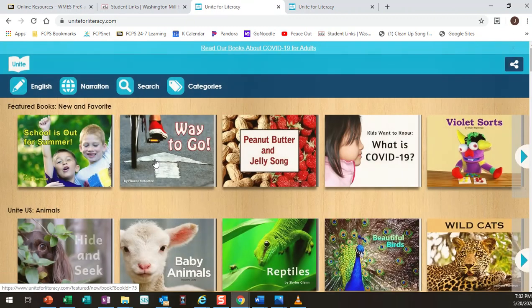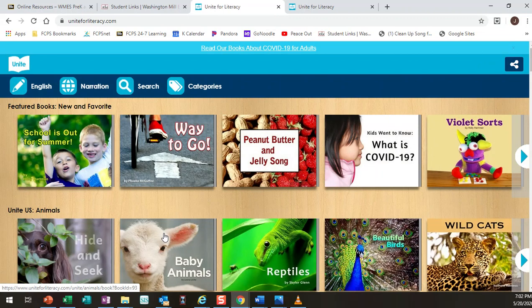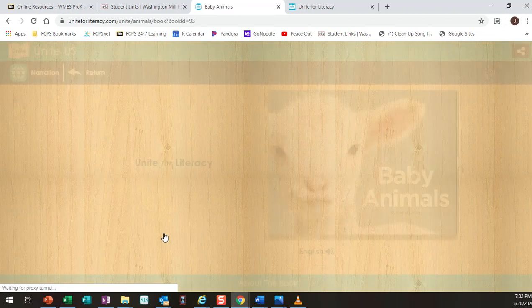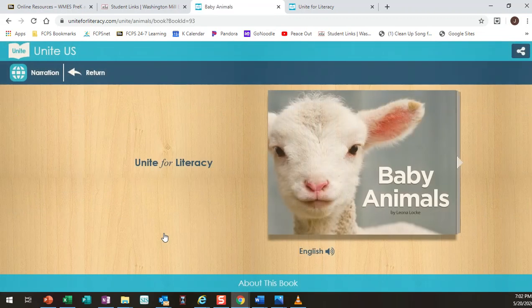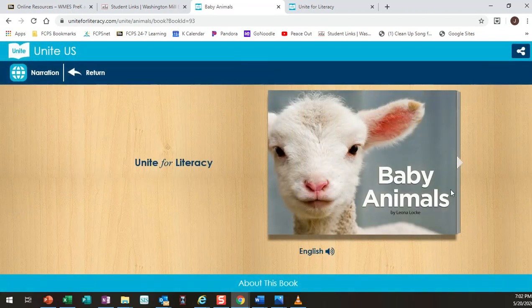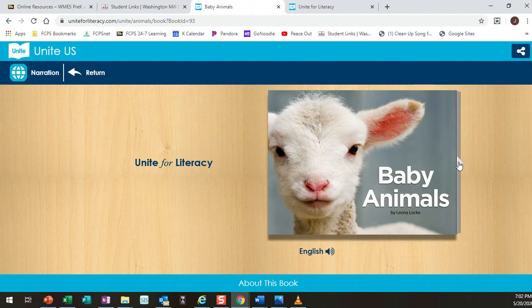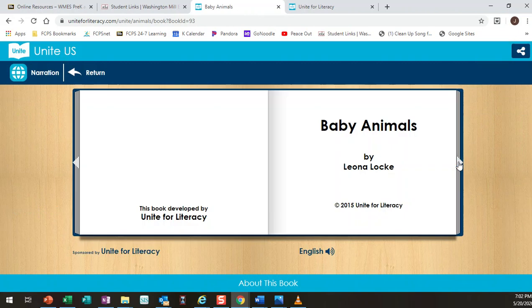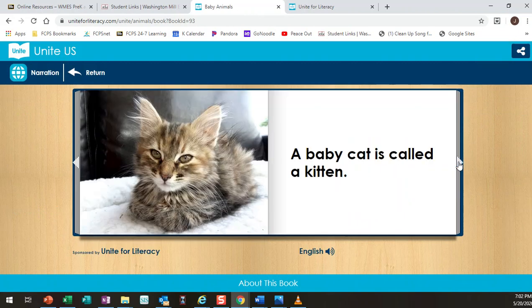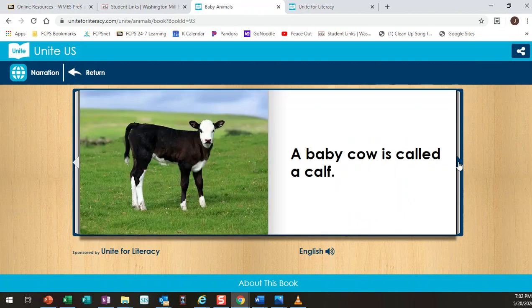It also has texts that have a lot of repetition within them and a very simple sentence structure like this book, baby animals. A baby cat is called a kitten, a baby cow is called a calf. It doesn't break that pattern throughout the book.